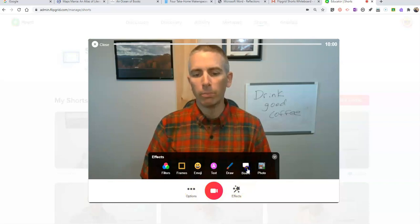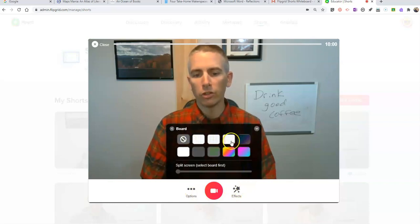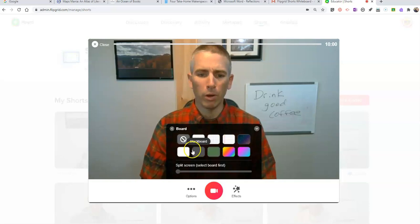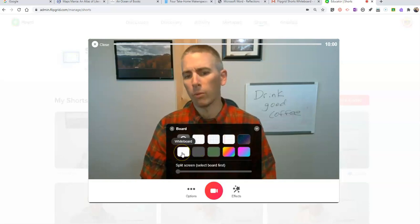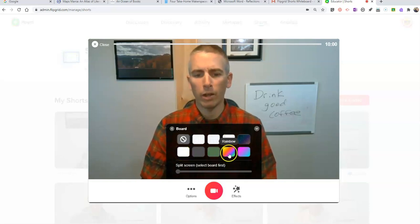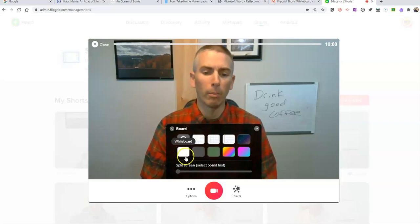Go to Board. You can choose the board that you want, including Notebook, or just a plain white background, or even a rainbow background if you like.